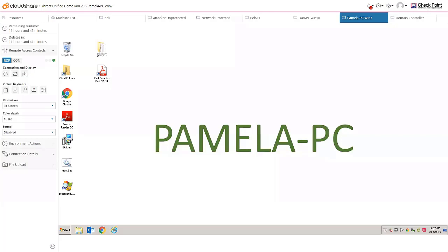Hi there. I'm going to take you through some of the functionality of our Sandblast Agent EDR piece.